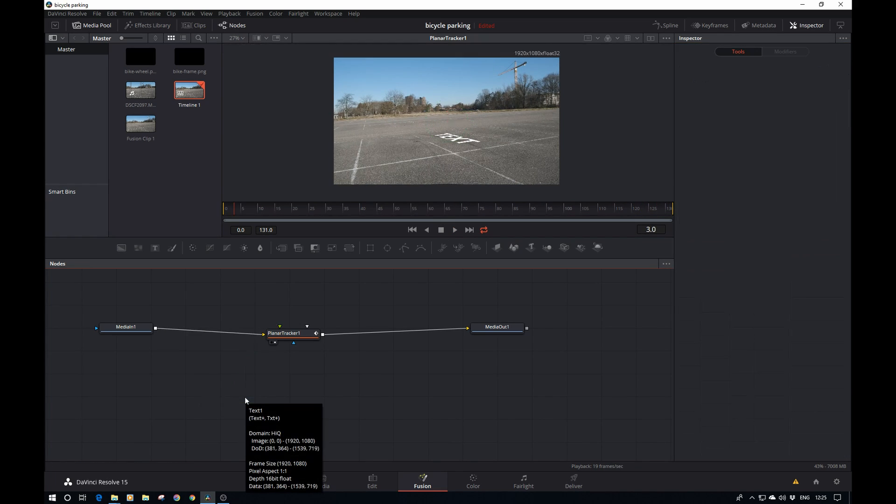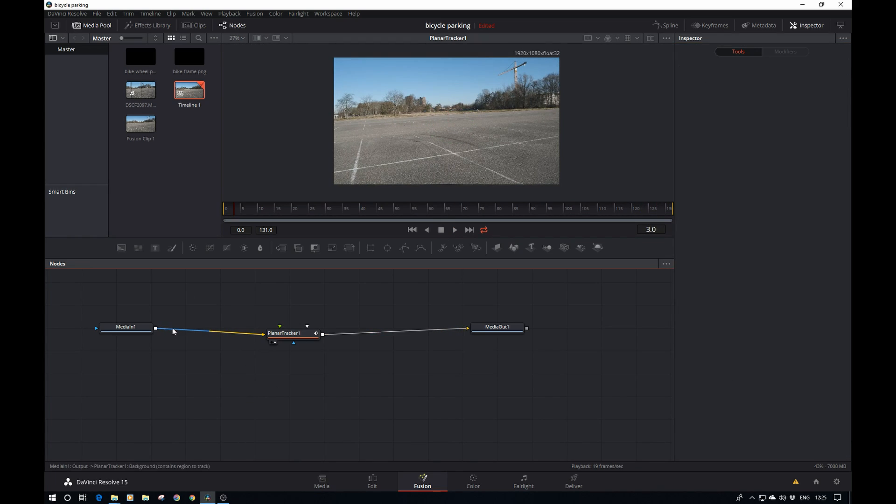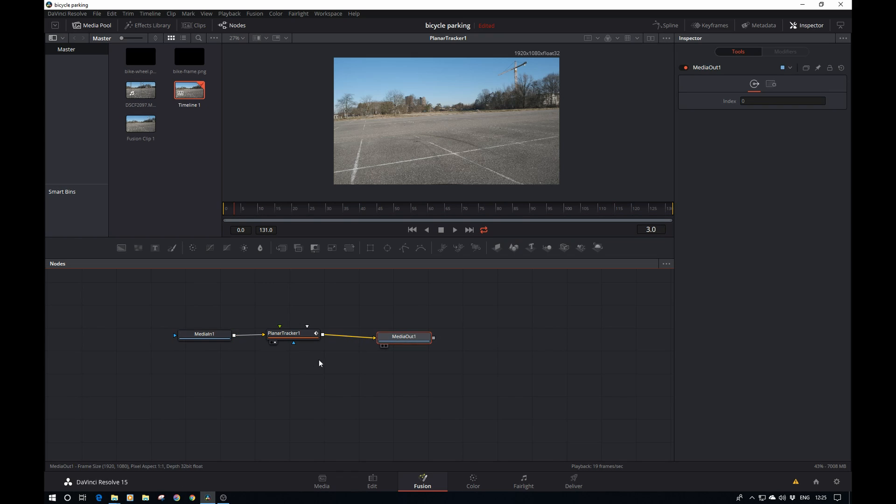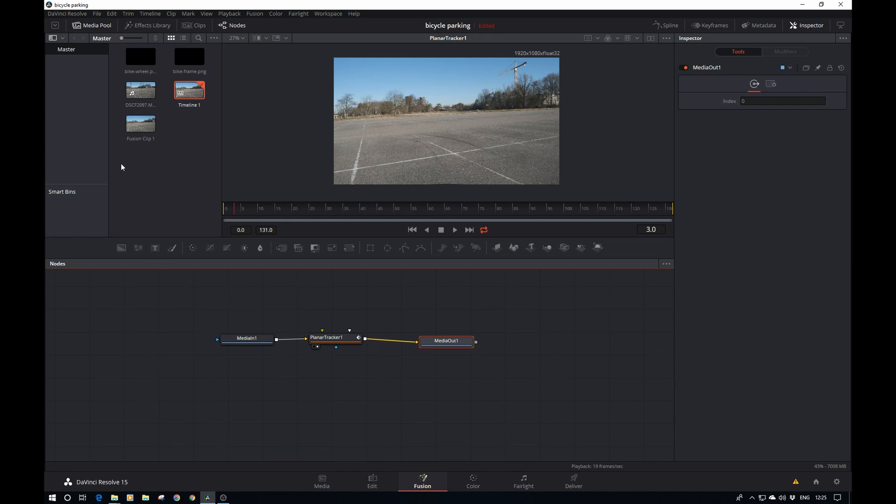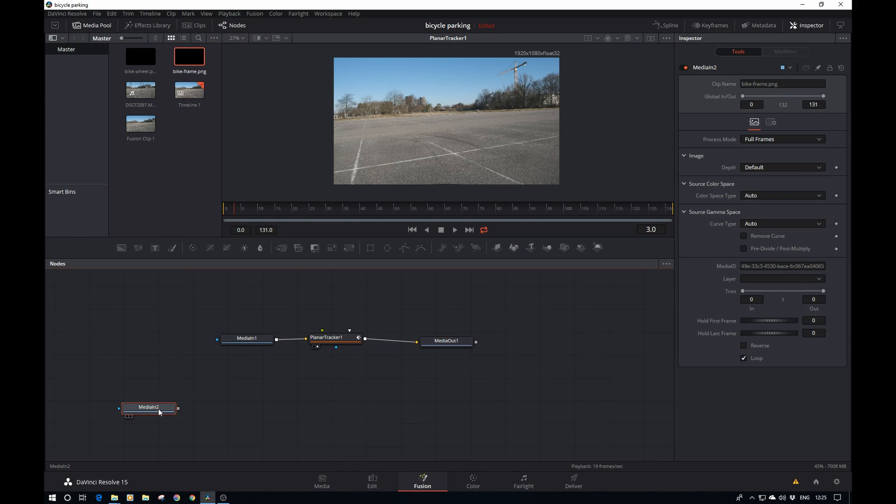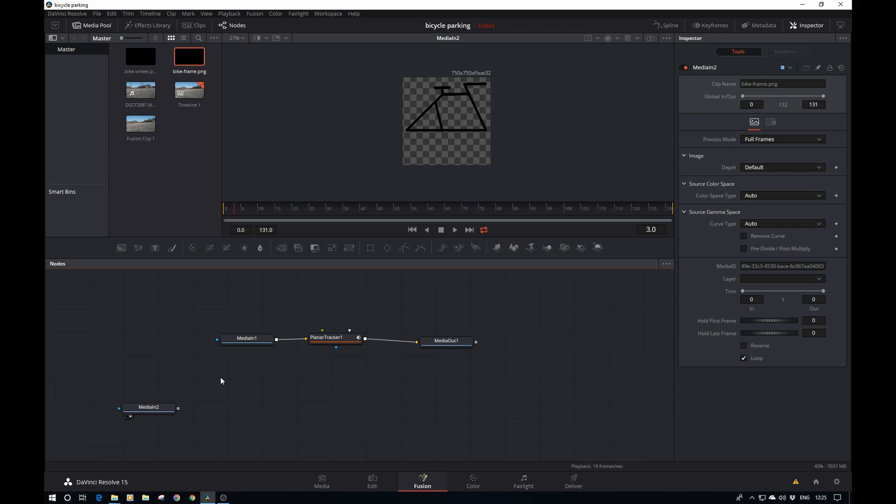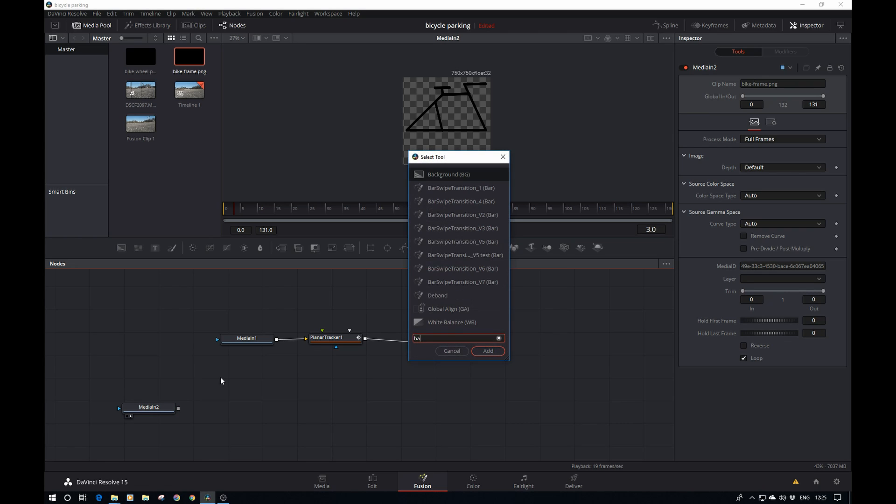We're going to focus on our bicycle. To that end, we're first going to pull in the frame, the bike frame. You can see it is a square background even though our area where we need to apply the corner pin to is more rectangular, more widescreen.